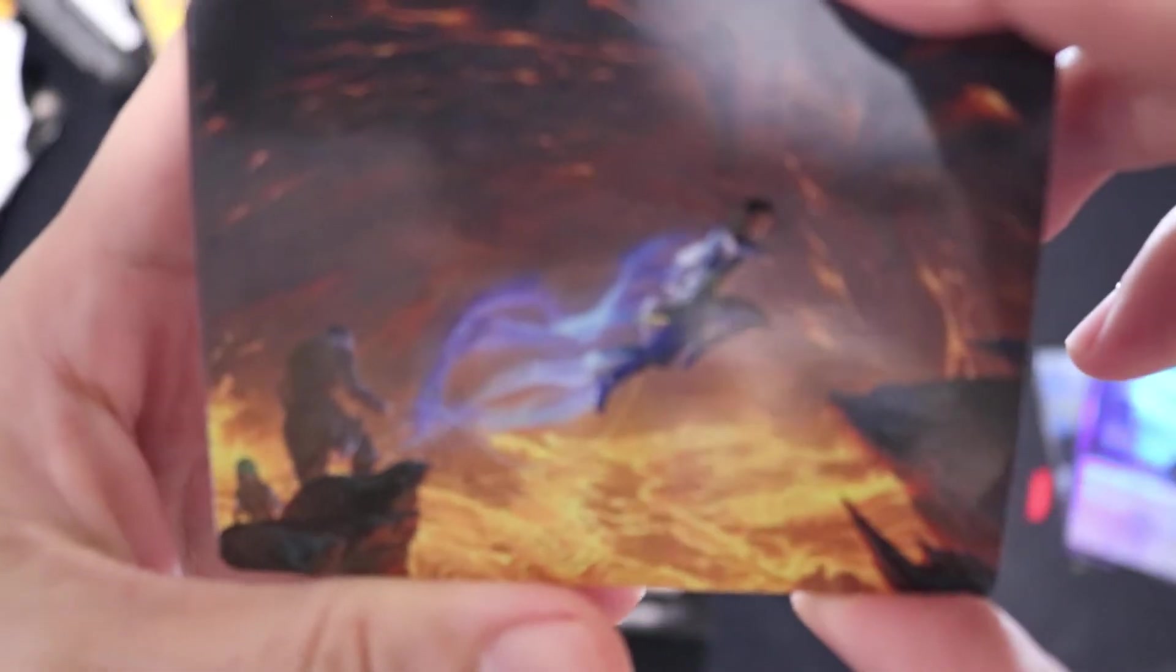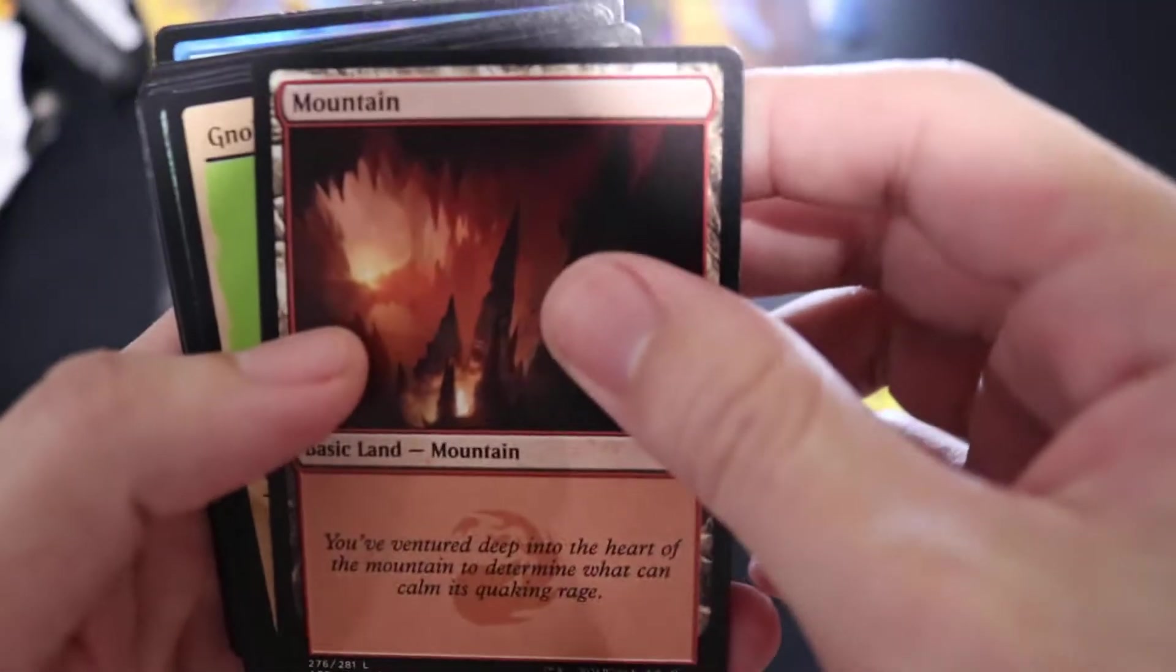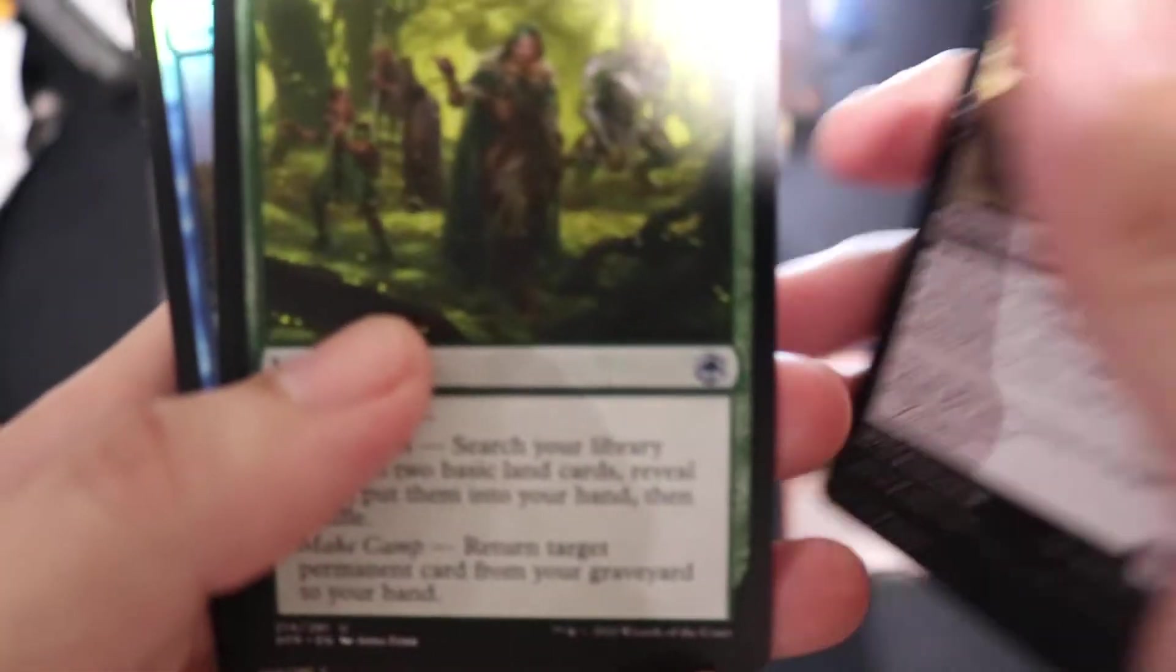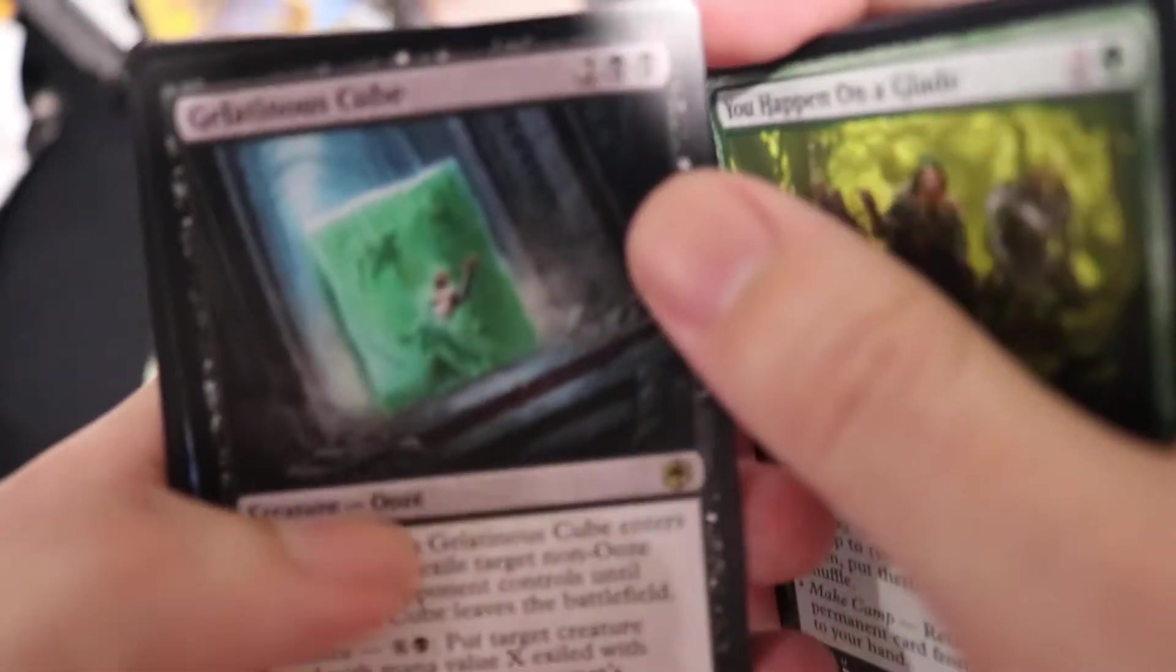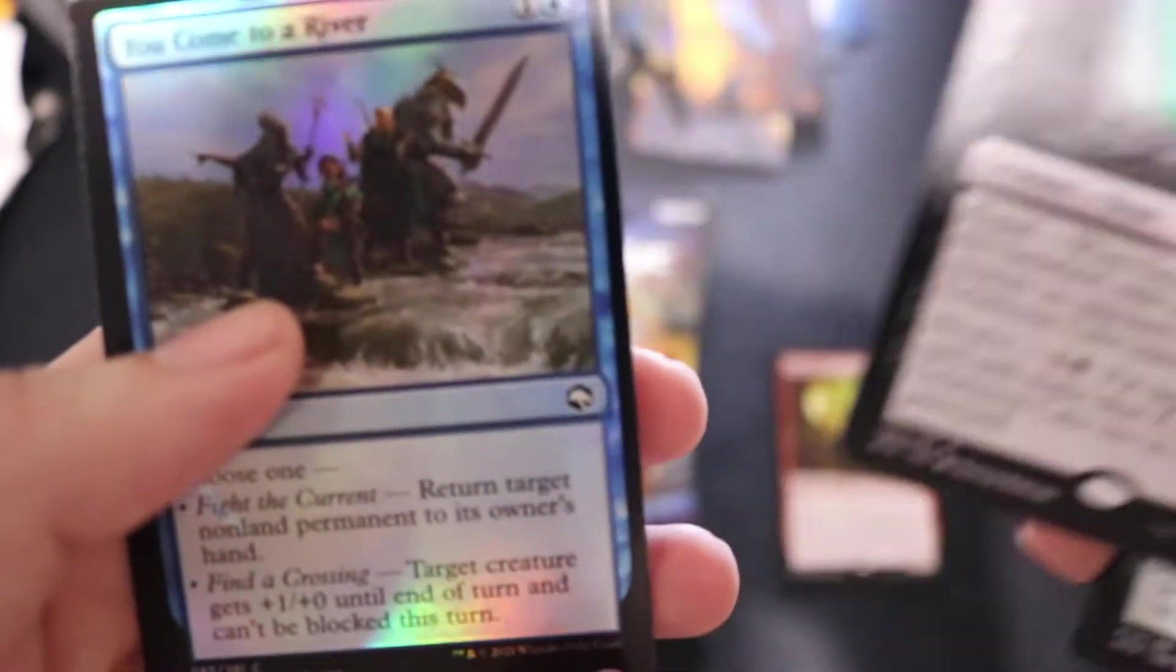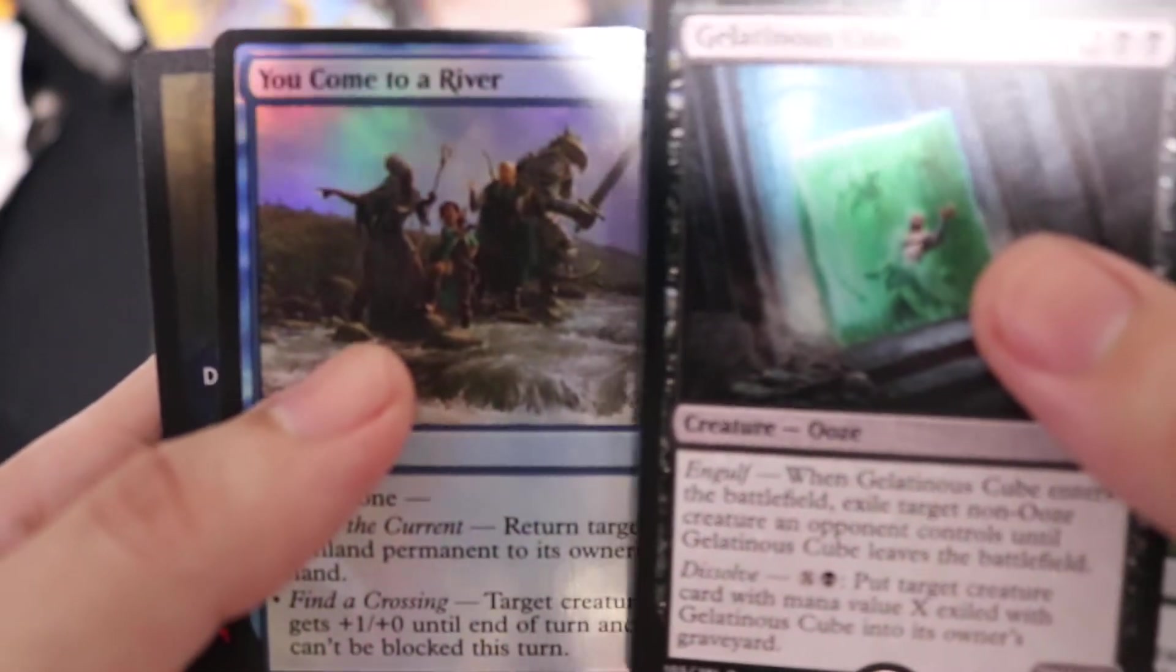These are set boosters, right? No list card, that sucks. Okay, let's skip it forward. Last set booster. Can we please get a list card from here?